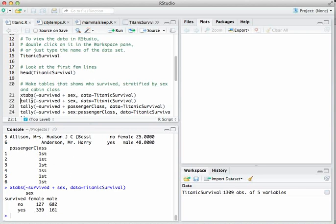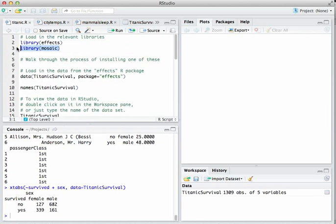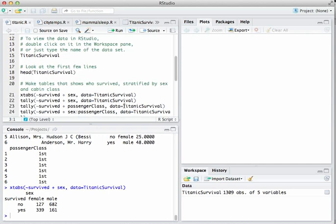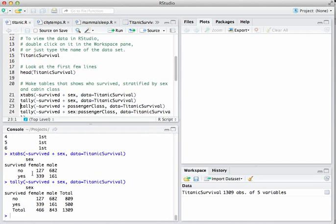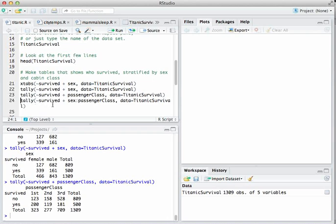The tally function, available in the Mosaic library, does exactly the same thing as xtabs, except it also gives you the column totals, the row totals, and the total number of cases. Once you've got this basic syntax, you can start tallying things for other variables — for example, a contingency table for who survived stratified by passenger class.